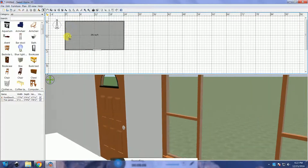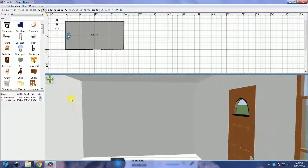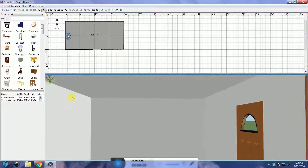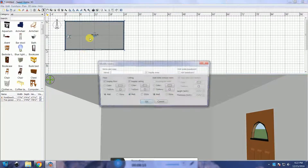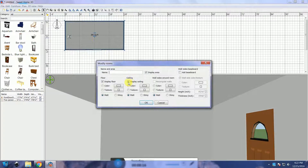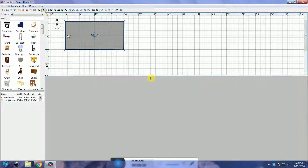Before we get started with the arched ceiling, we need to remove the flat ceiling that's already there. Double-click anywhere on the room. The Modify Rooms dialog box opens up. Under the Ceiling section, uncheck the Display Ceiling checkbox.